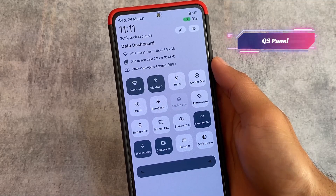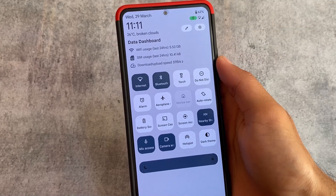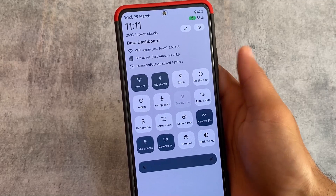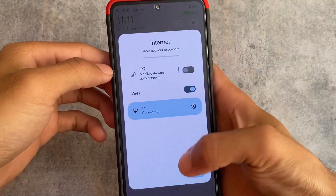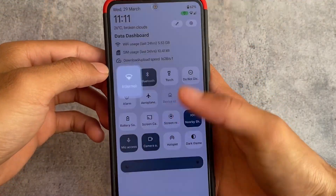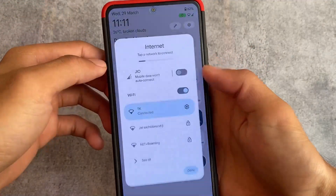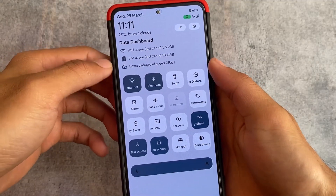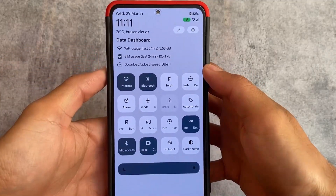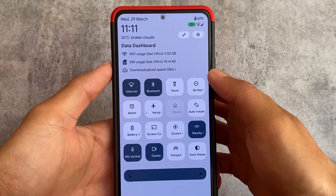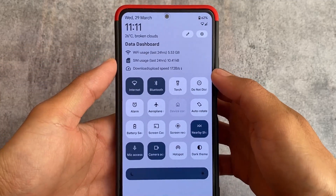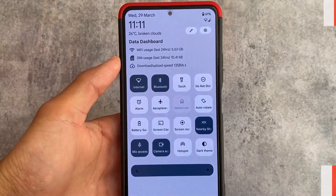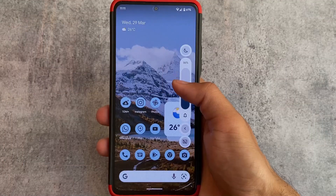Something really different here — you can see this kind of exciting panel is unfortunately not available in any other custom ROM as far as I know. You can see the data dashboard option is there; you can enable or disable this option, it's totally up to you, but things are actually looking quite good.